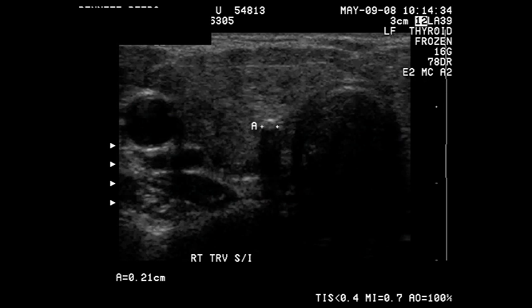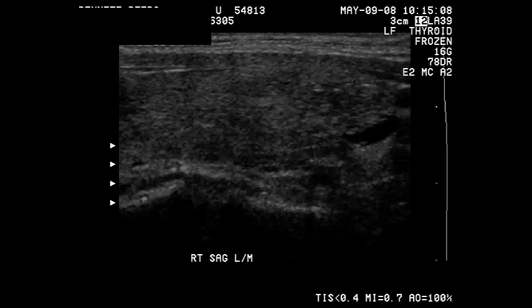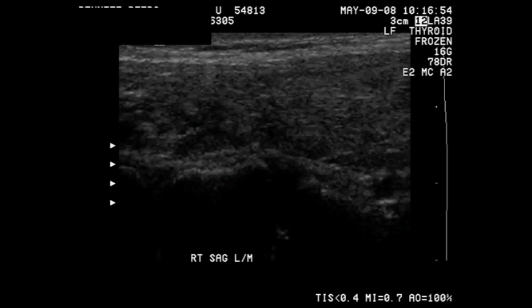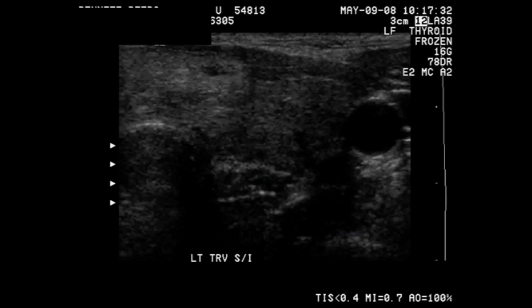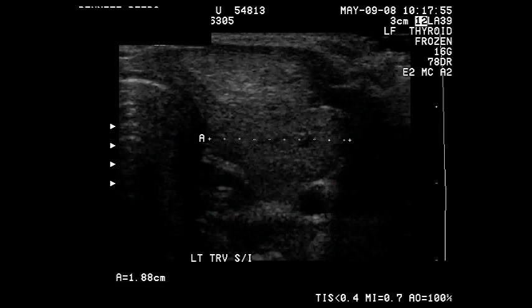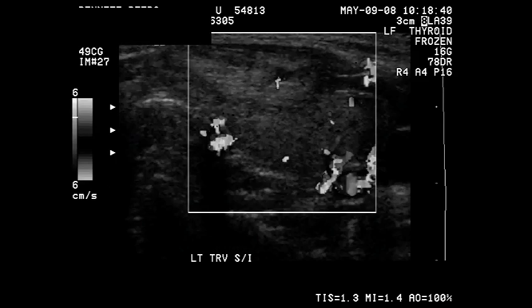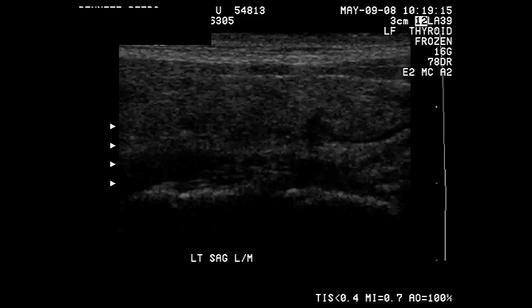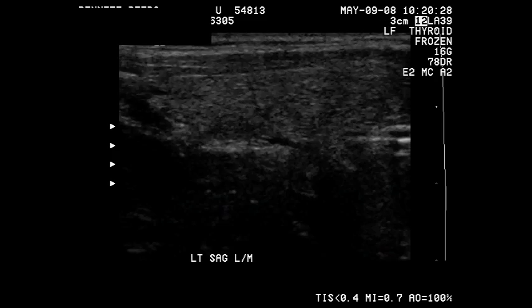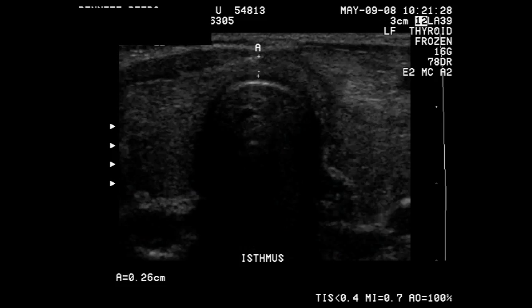The most common test to assess a thyroid gland is a thyroid ultrasound. Here we see another example of this test. In these images, Doppler imaging also checks for blood flow through the gland.